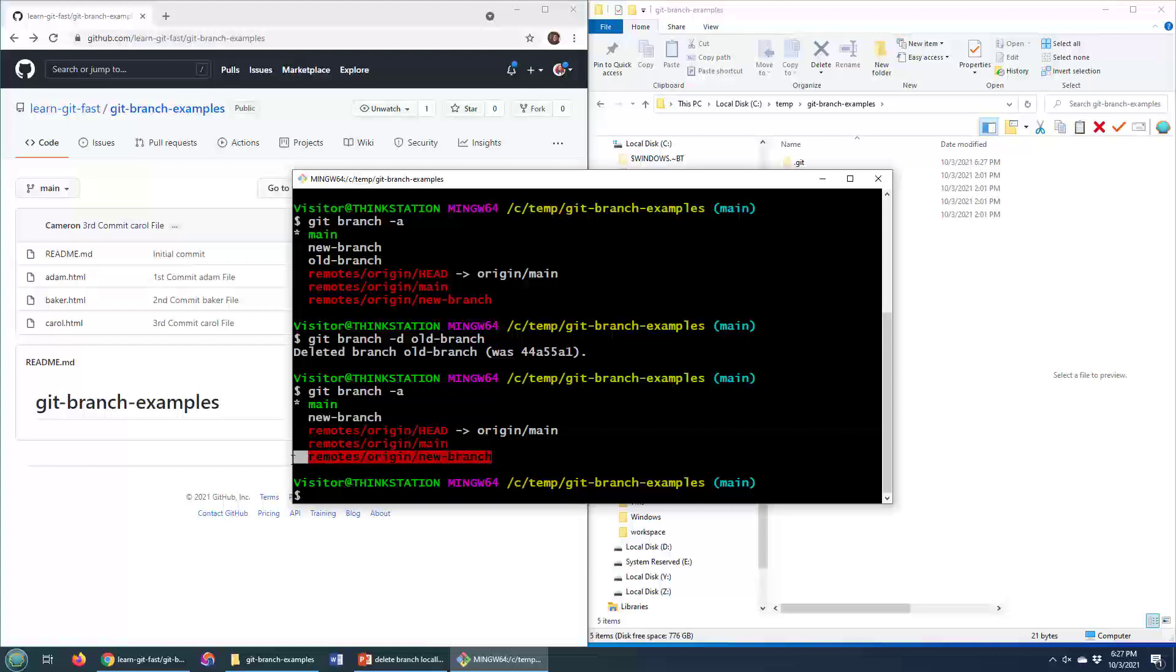We've actually got the remote origin branch, the tracking branch, deleted as well. I thought that maybe we would have to do an extra step to delete that tracking branch. It looks like when we did the delete for the remote server, it actually deleted it here as well, but I do want to show you that fetch command, or the prune command on git fetch.